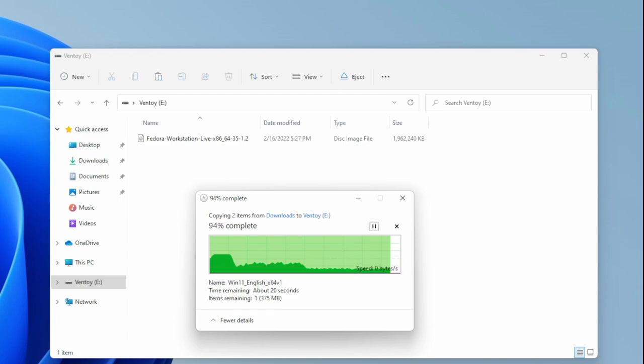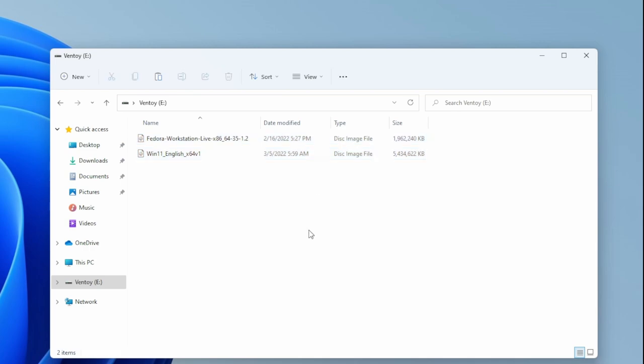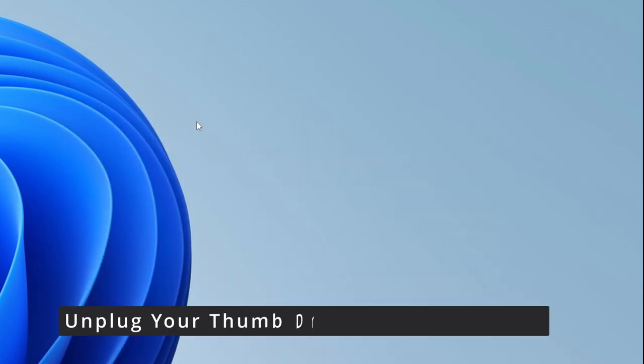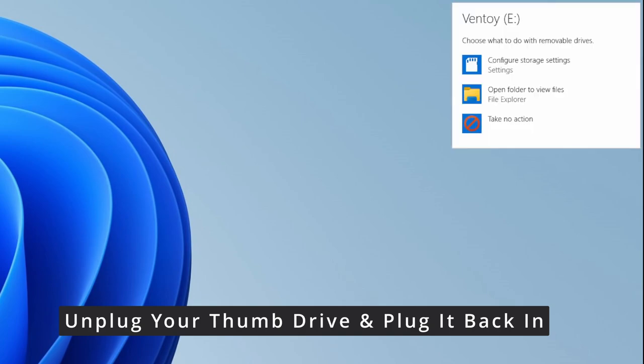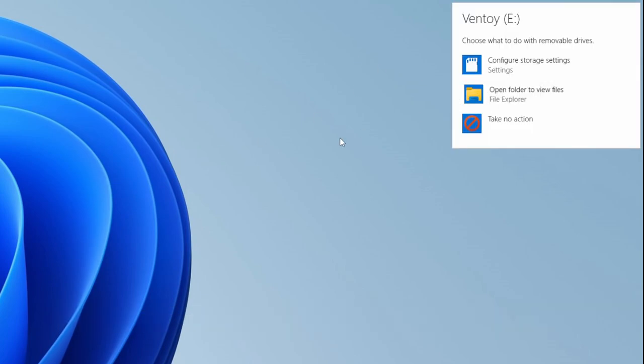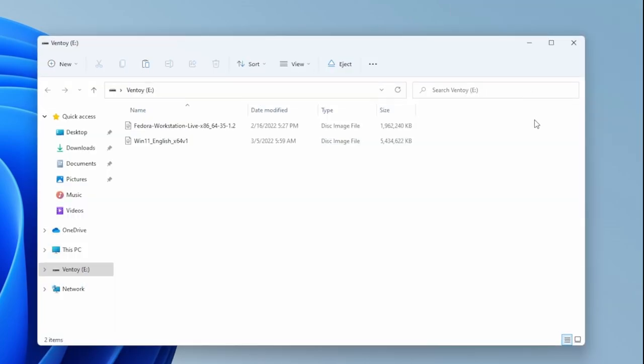We're going to go through and we'll see if both of them are there. We unplug your thumb drive and plug it back in. At this point, let's check to see that these ISOs are still there, and yes, they're both there, which is great.